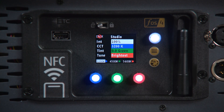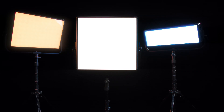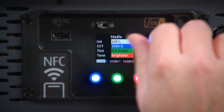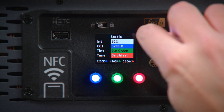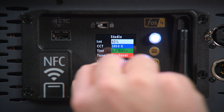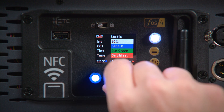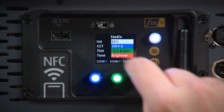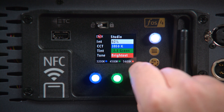The first option is Studio Mode. This mode gives you quick access to a full range of color temperatures and customizable presets. From the Studio Mode menu, you can adjust intensity, color temperature, tint, and tune.